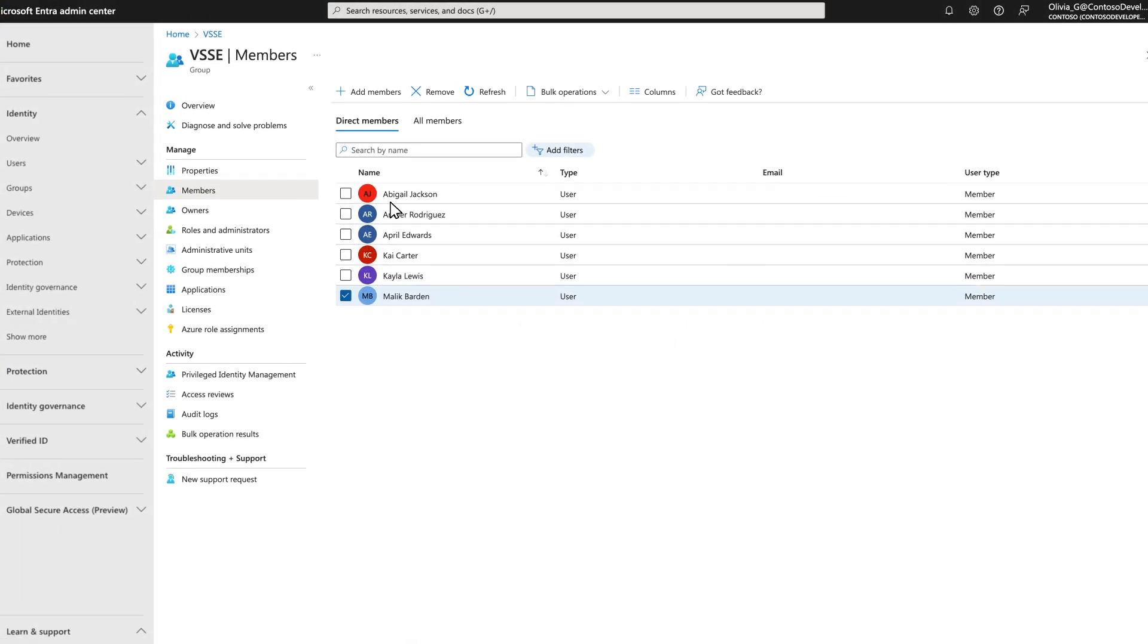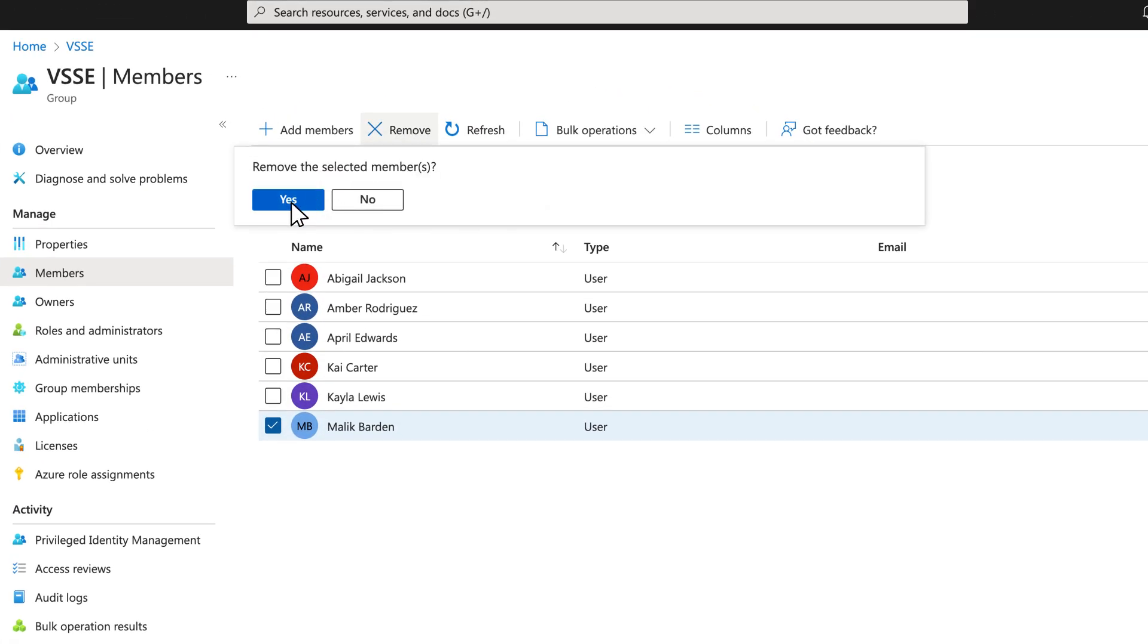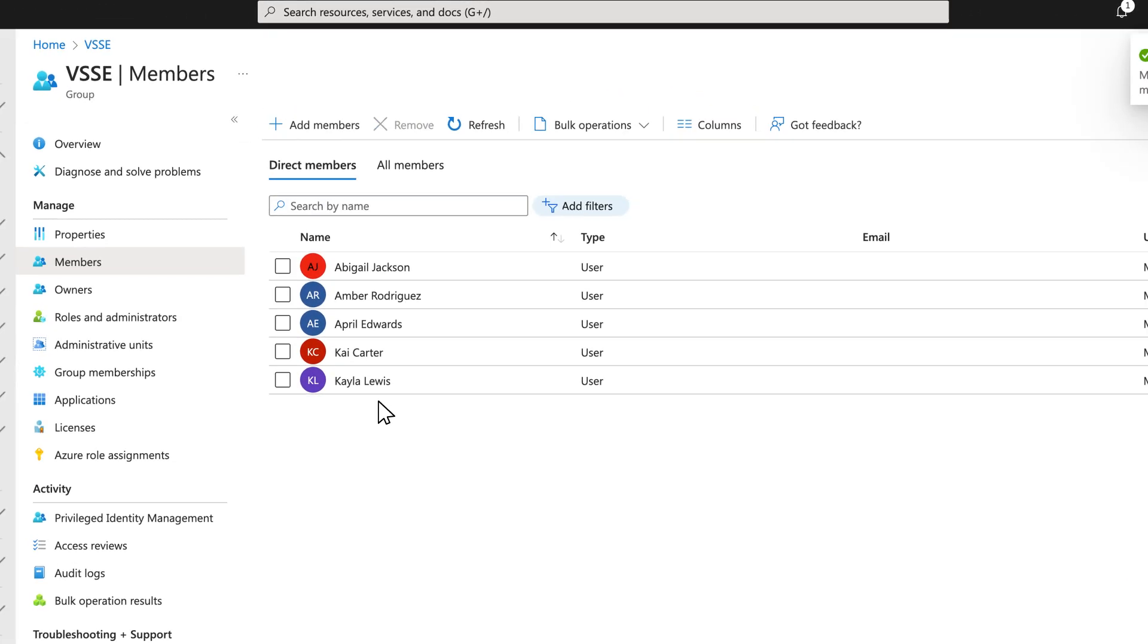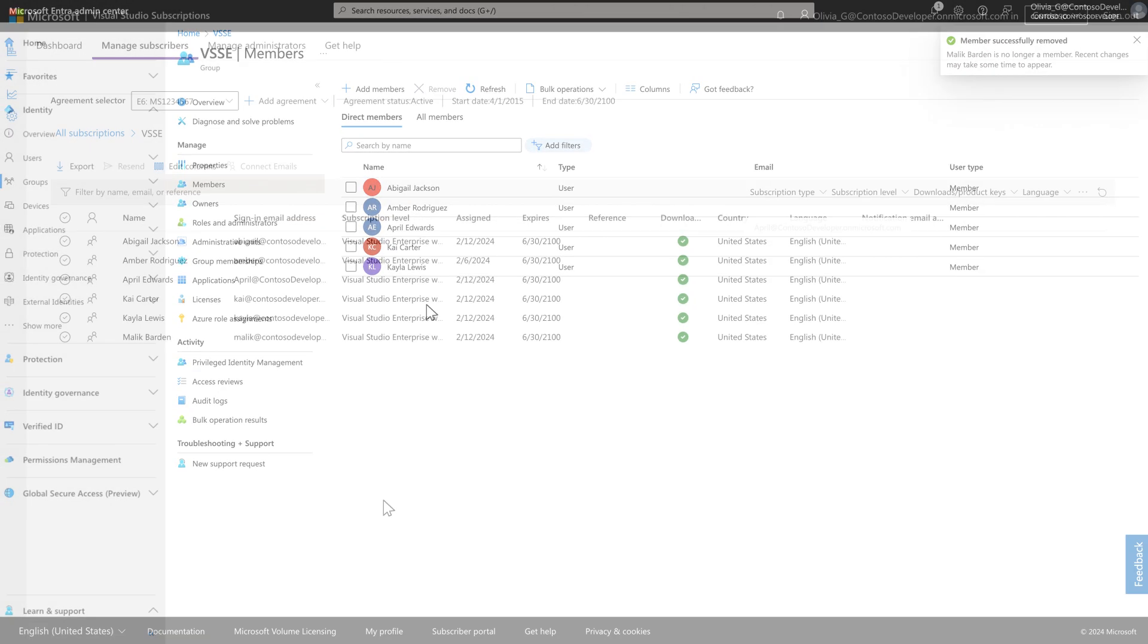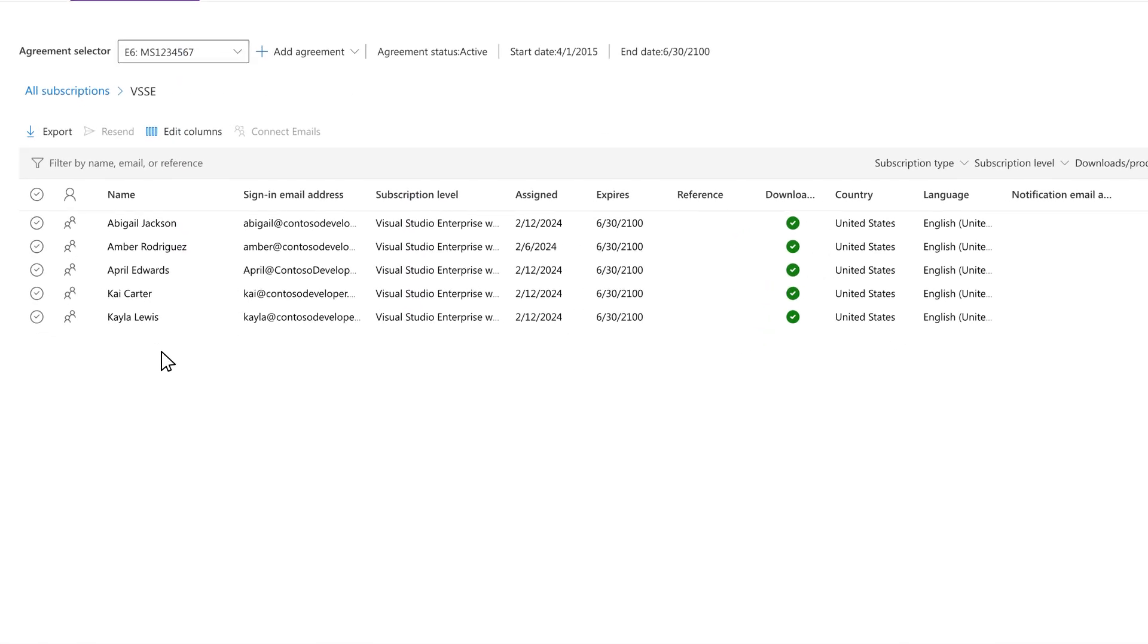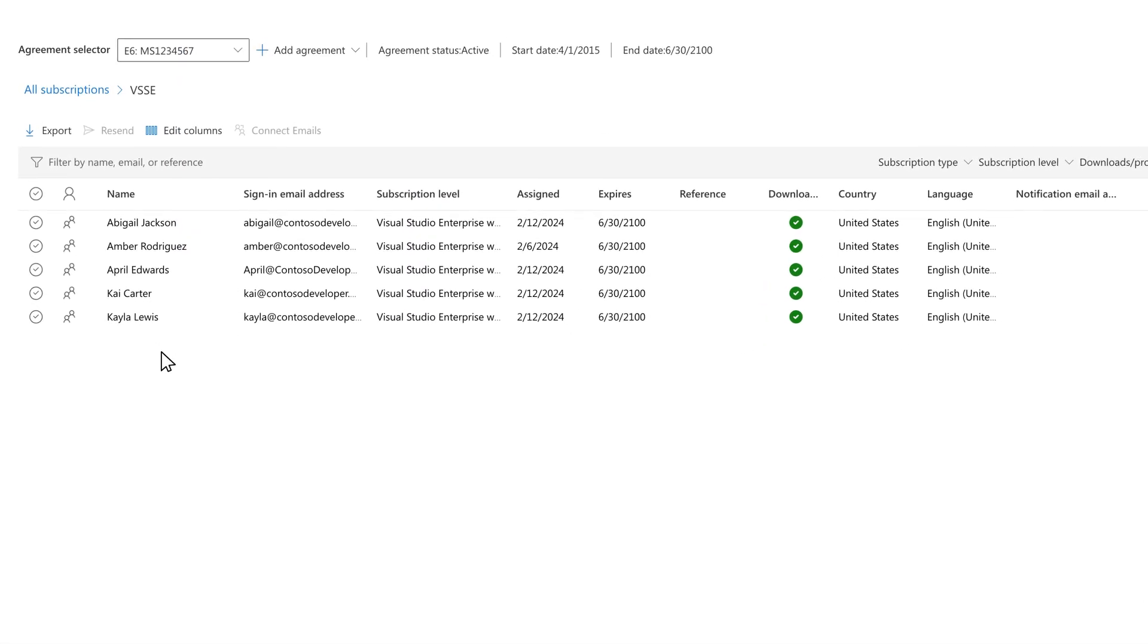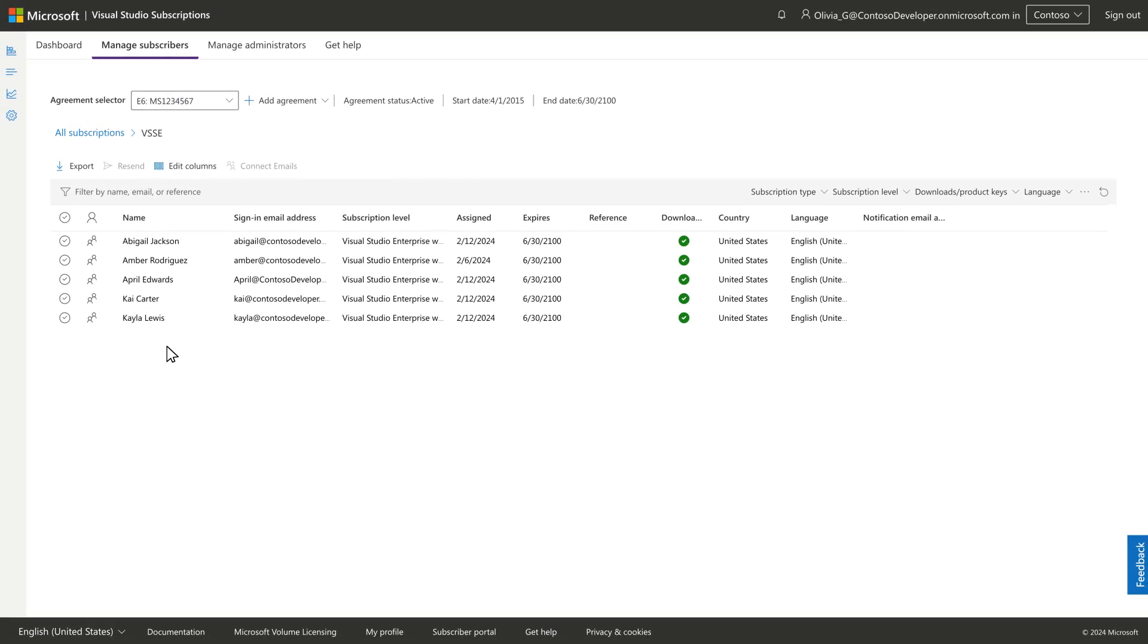When users are removed from the Microsoft Entra group, their subscription assignments will be removed as well, all without any action needed in the Visual Studio Subscriptions admin portal.